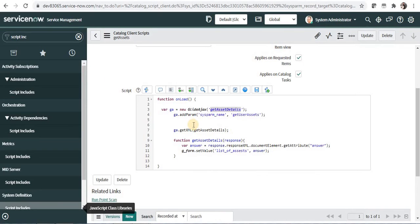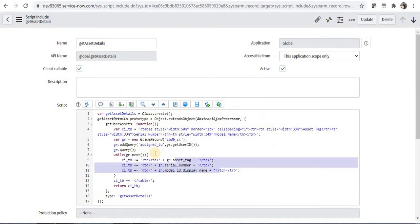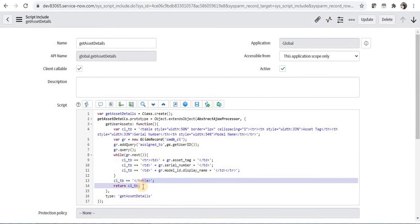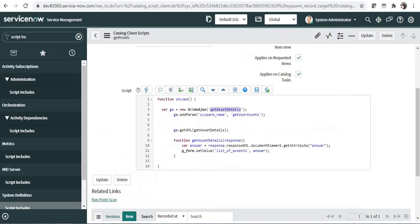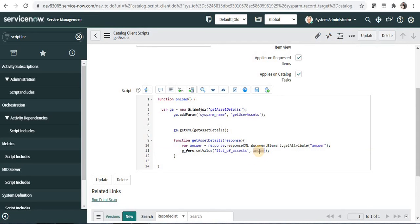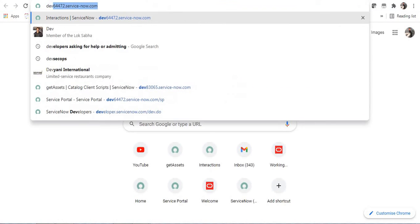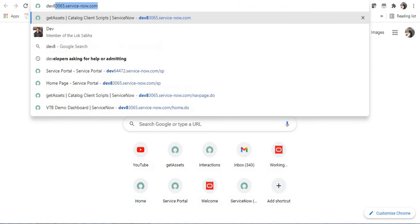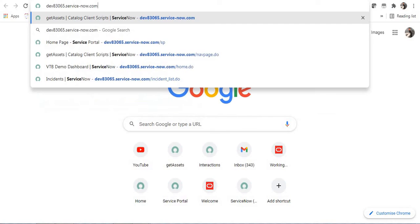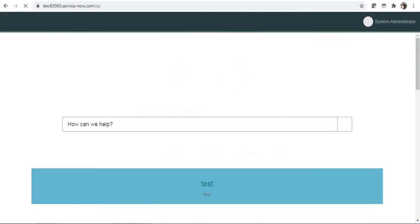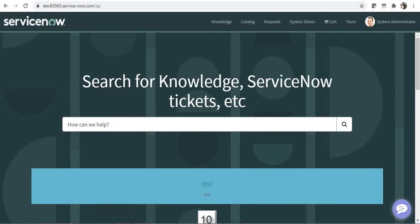I'm assigning whatever is returned from this script include, that is the table code or the HTML code. And as soon as I return this here I'm setting the variable value to that particular answer in the glide Ajax. Let us quickly test this in the service portal and I will also paste the catalog client script and the script include in the description of this video.